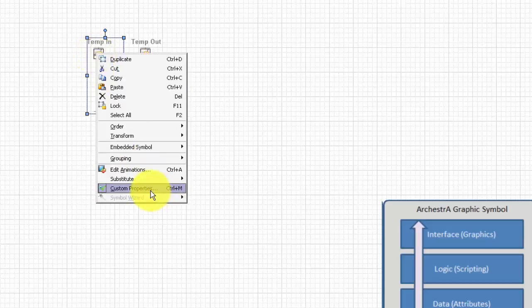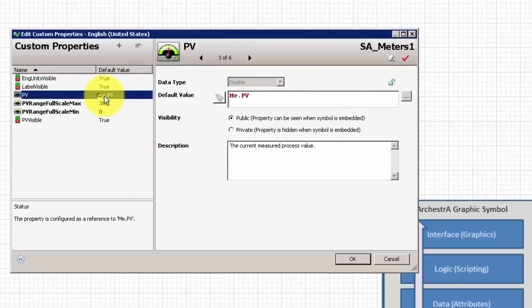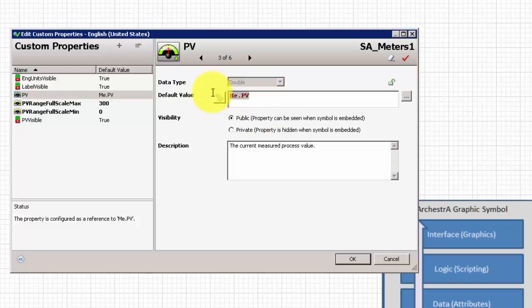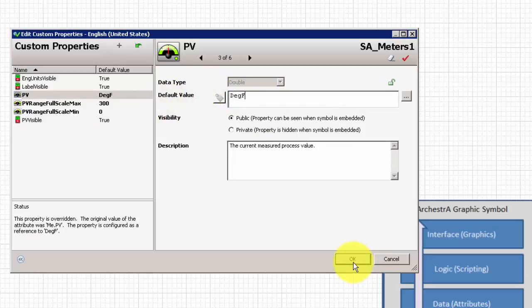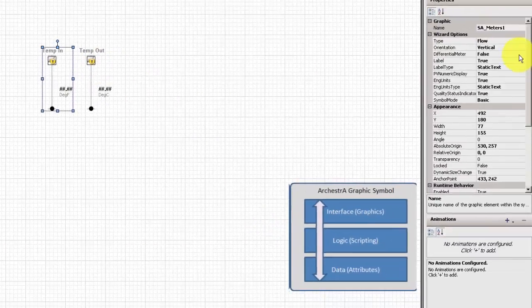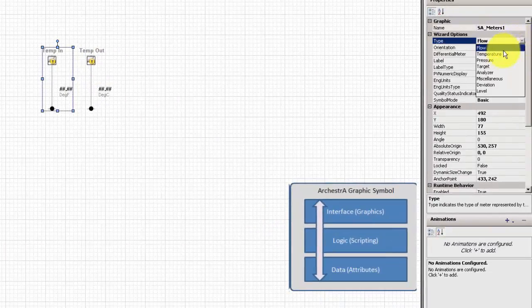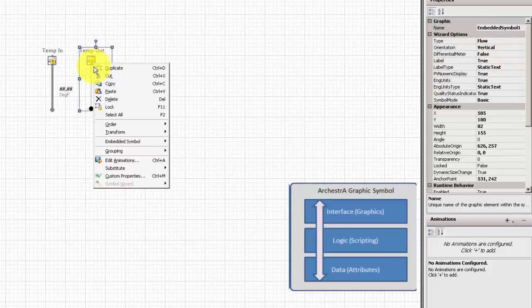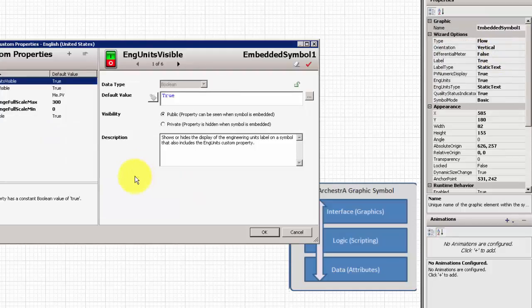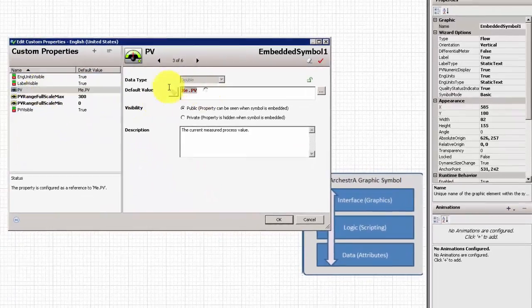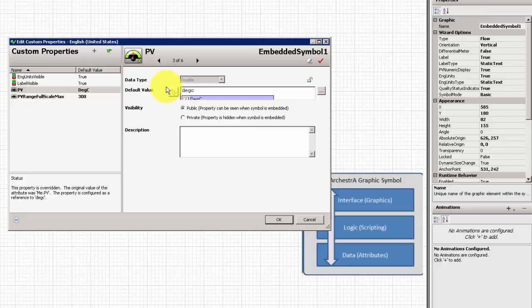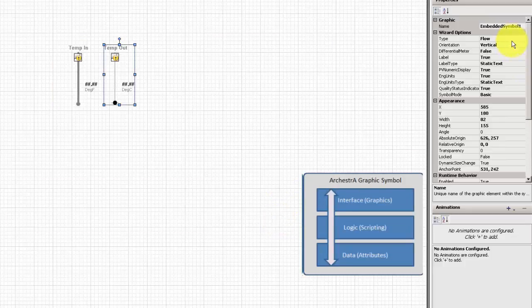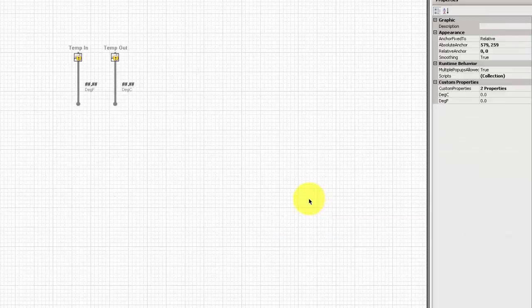Now, we'll change our graphical elements here. This standard Orchestras symbol, we want to change its PV to display the Fahrenheit, and we'll also change the type of symbol this is from a flow to a temperature. And we'll do the same thing for the degrees Celsius. Change our PV to our degrees C attribute, and change its type.